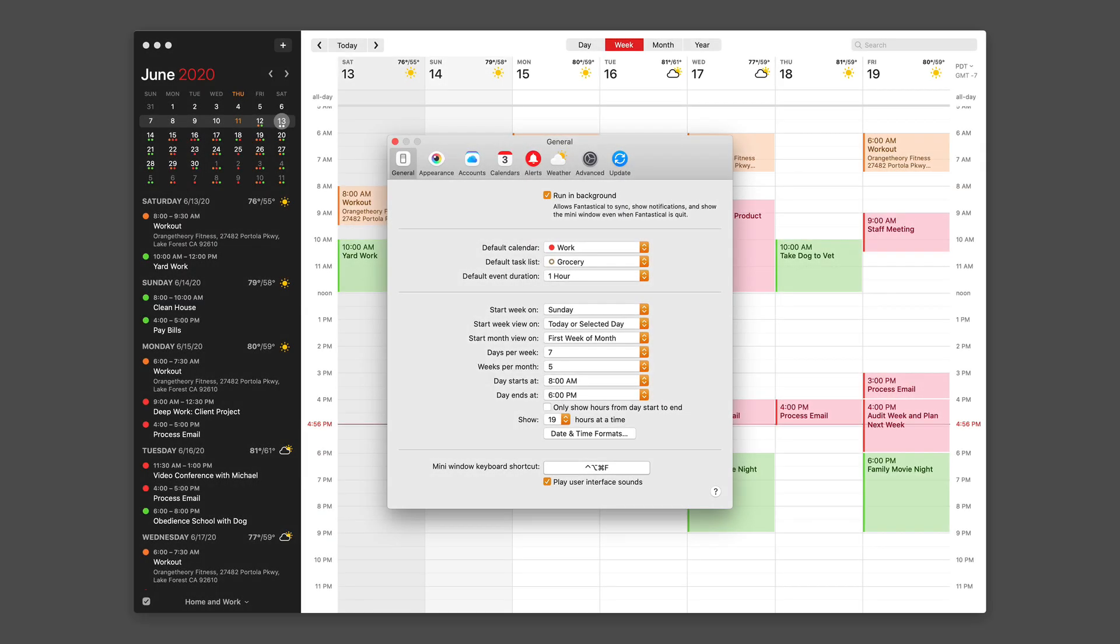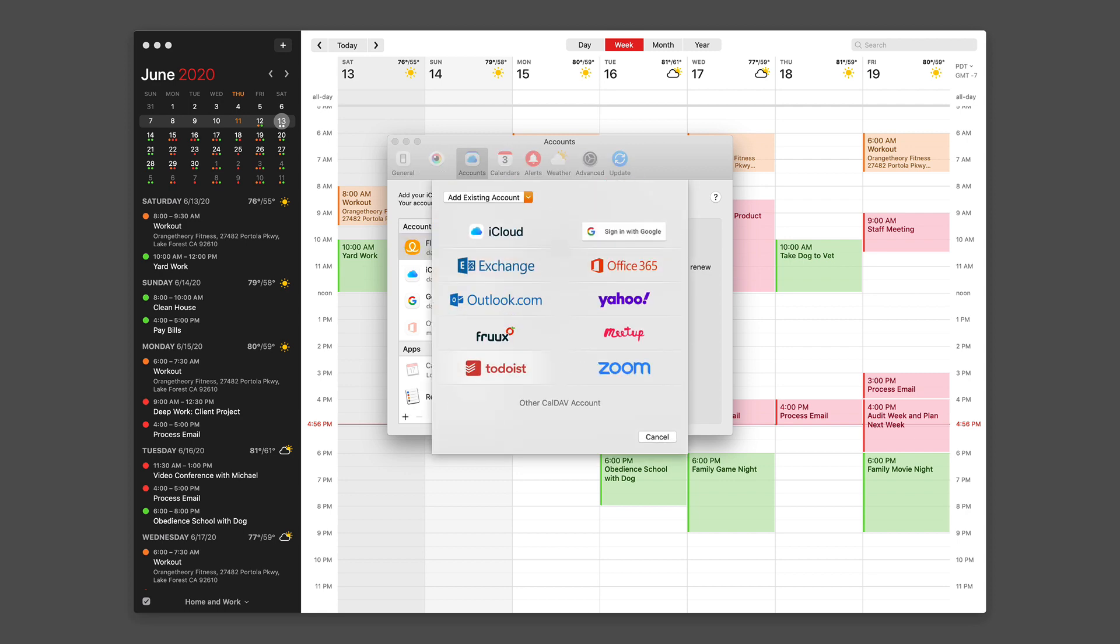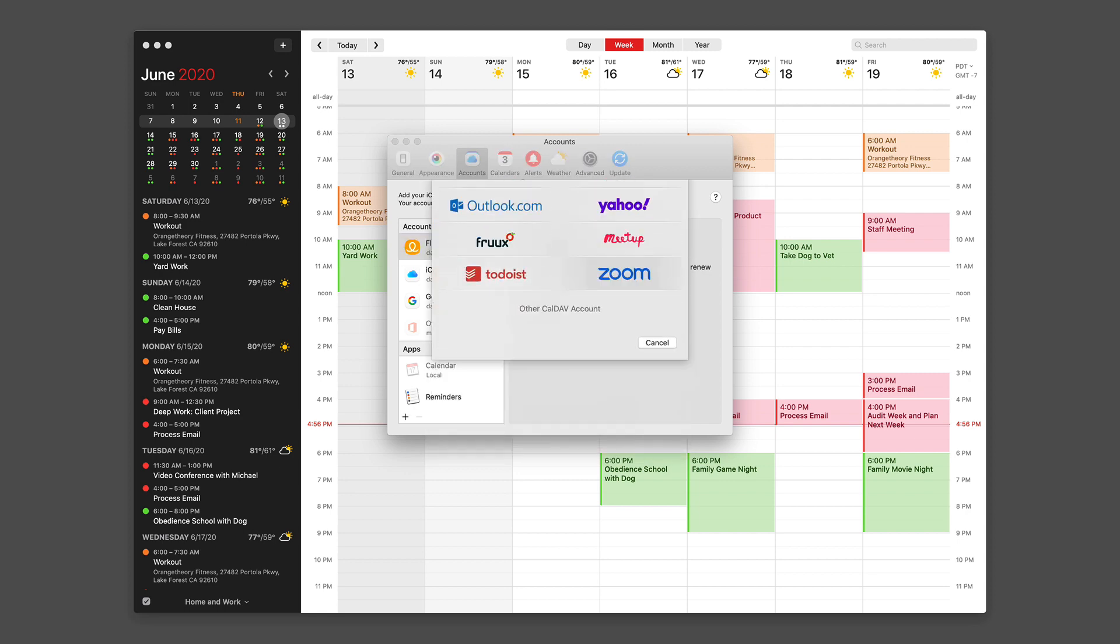In addition to adding traditional calendar accounts with Fantastical, you can also add your Zoom account. To do that, just click on Accounts, then go down to the little plus button and add Zoom.